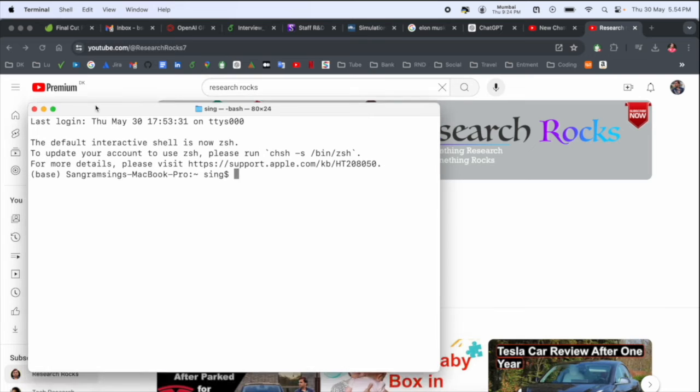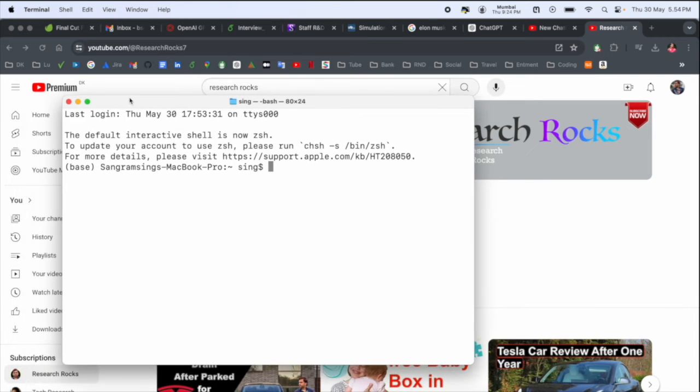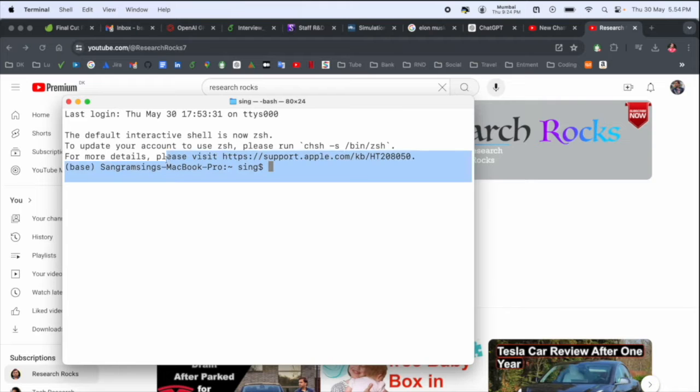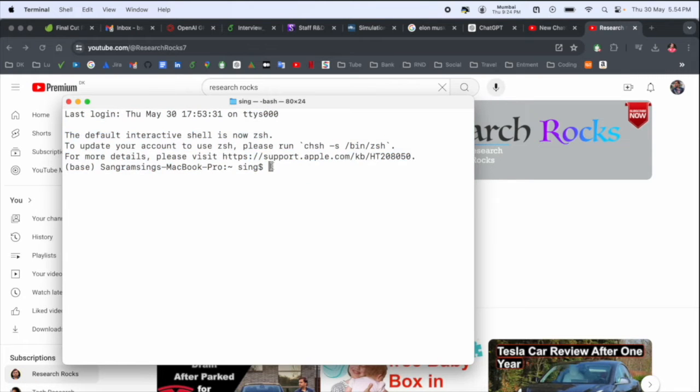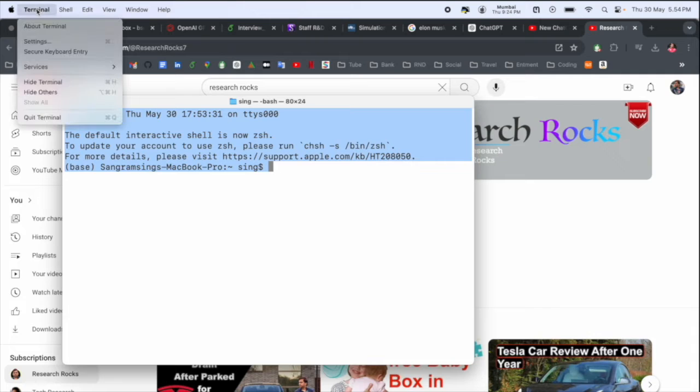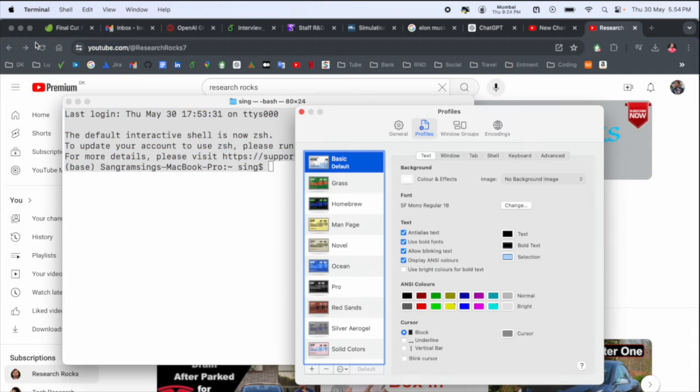First of all, I'll open my terminal. My terminal has a white background and black font. To change the background color as well as font color, simply click here in the terminal and then settings.